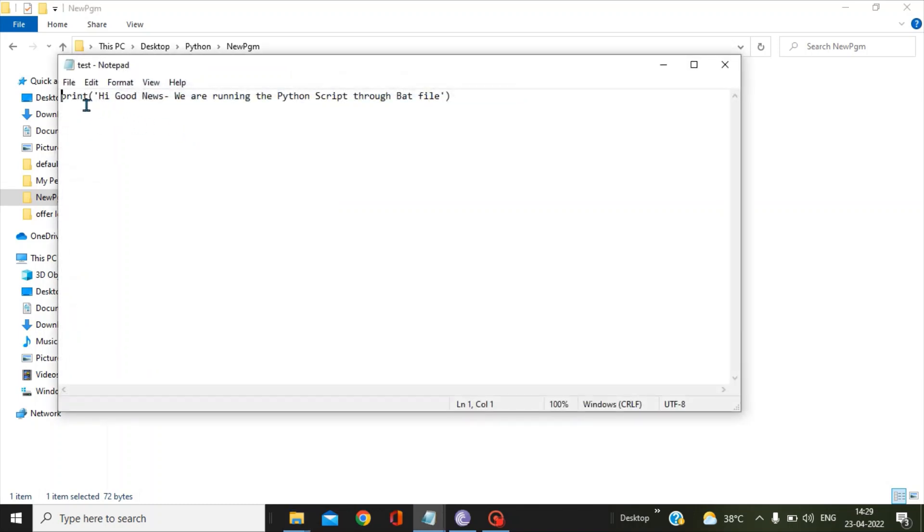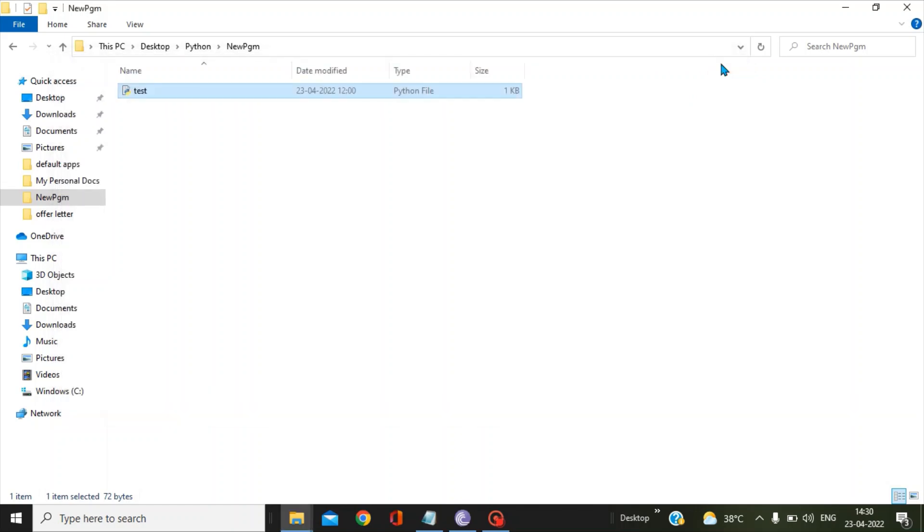If I open this, you'll find it just has one statement to print "Hi good news we are running the Python script through the bat file." Now in order to run this script with the help of the bat file, I need three pieces of information.